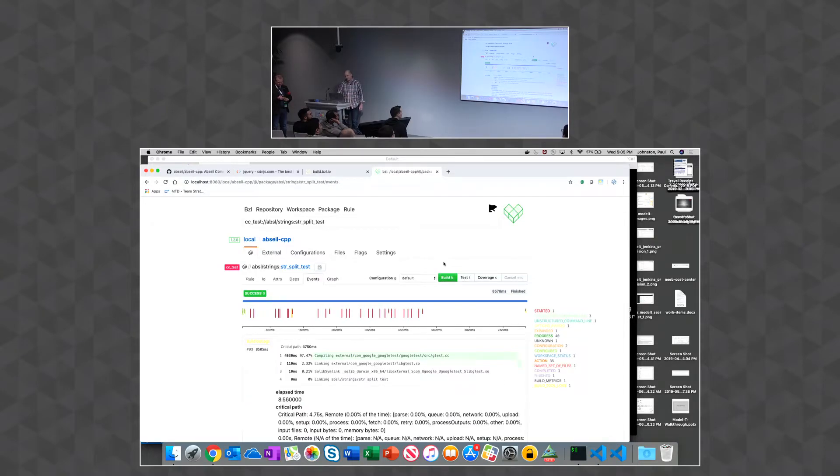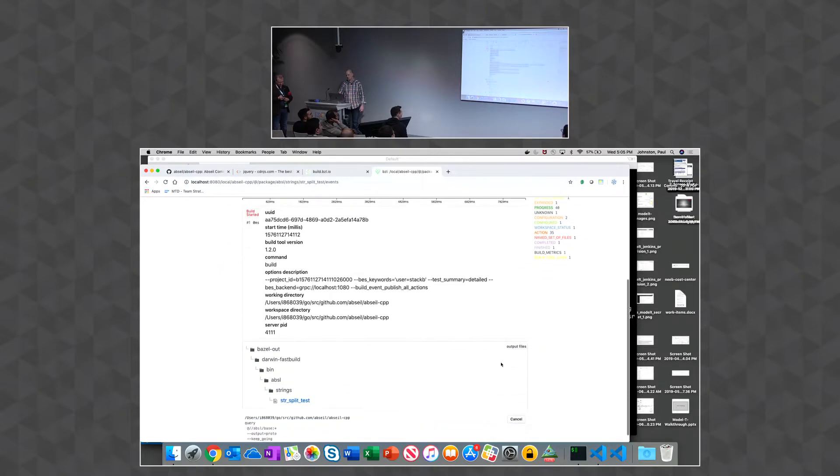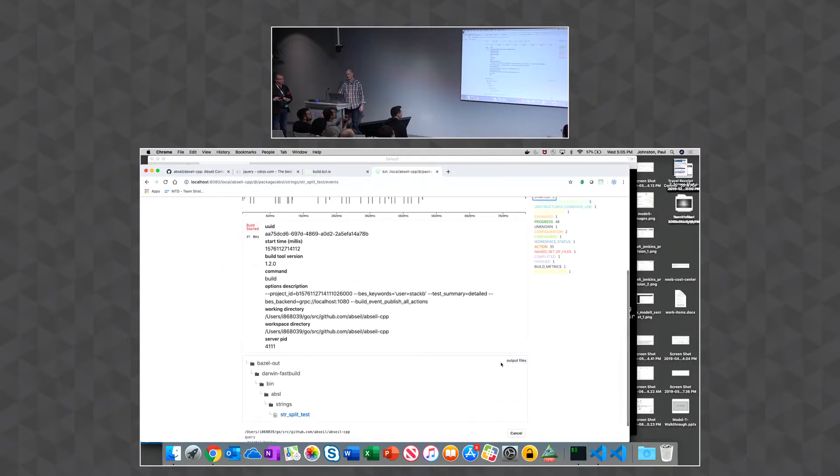And so, okay, so that passed. So that was good. We can kind of click through and look at the different... Whoo! Worked!